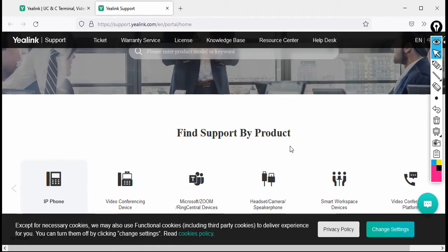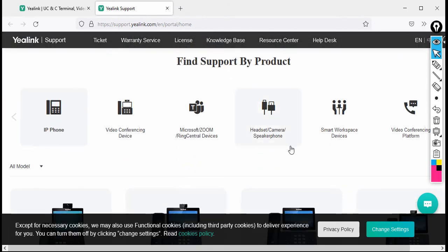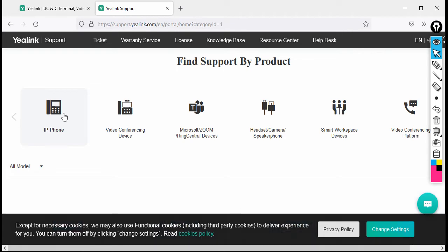Go down and you can see that Alink has a huge portfolio. They have IP phones, video conferencing devices, devices that support Microsoft and Zoom, headsets, and smart workplace devices — there are a lot of devices. Since we want to download the IP phone firmware, just click on IP Phone.